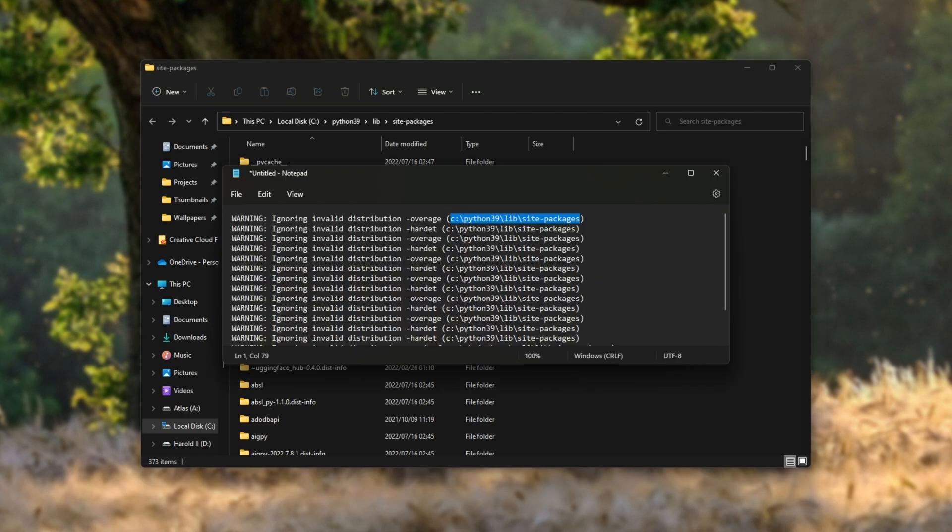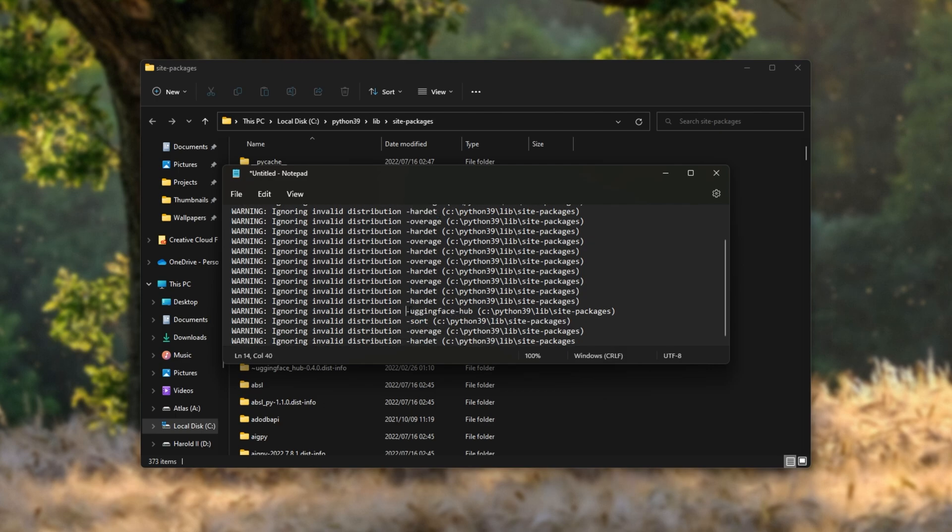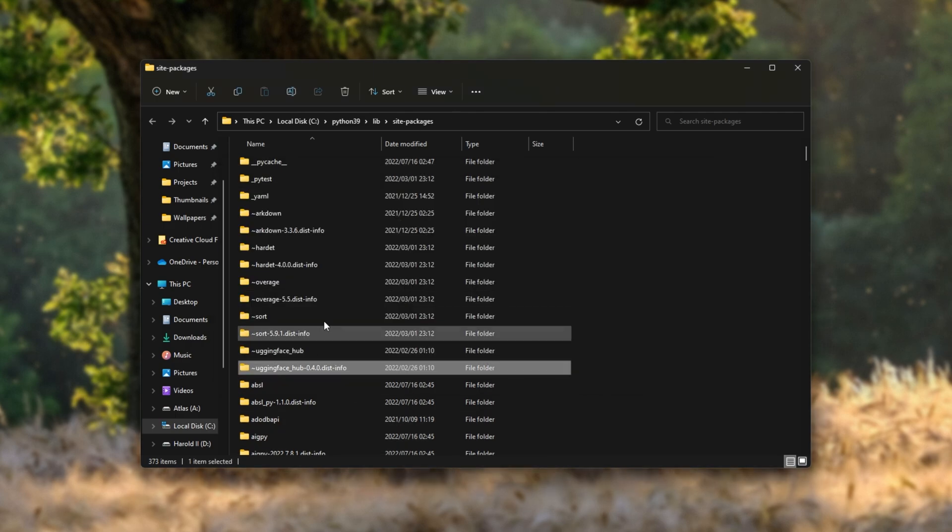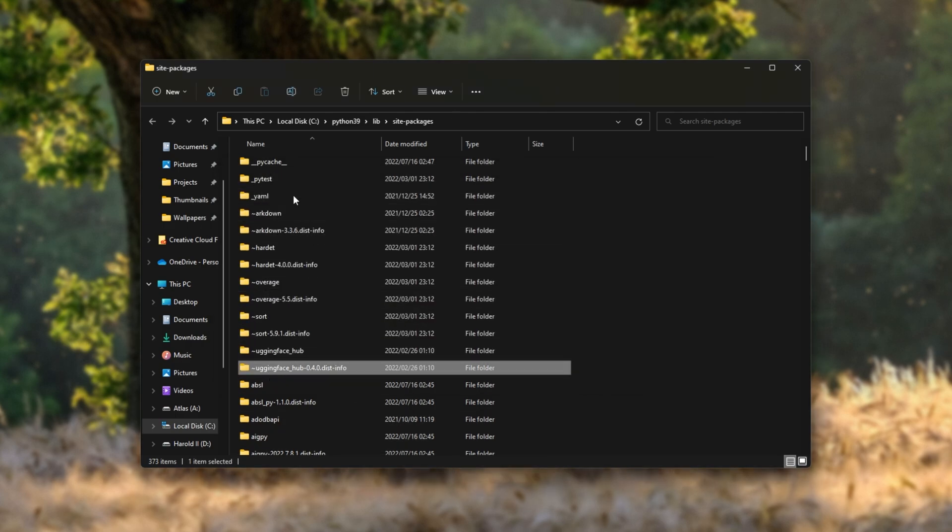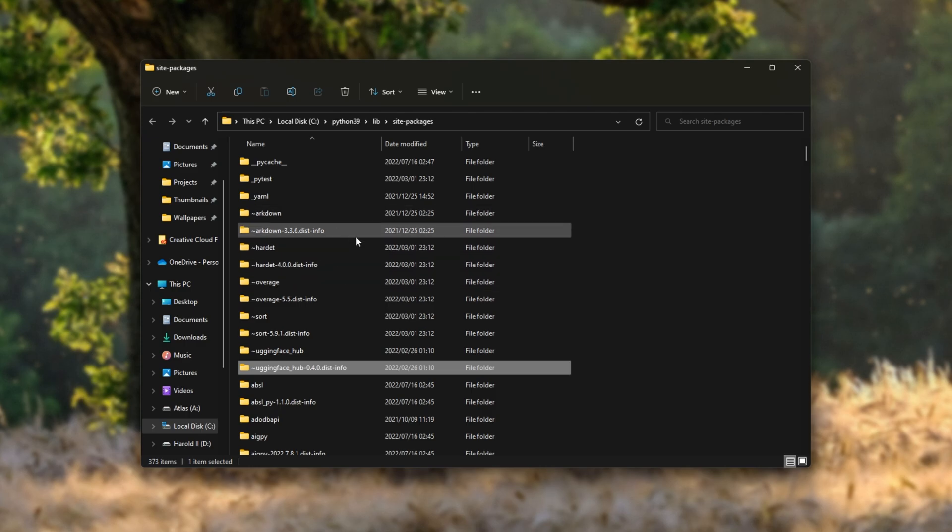So looking at these errors, essentially we're looking for anything that contains, in my case, minus overage, minus hardit, minus sort, minus hugging face. It seems like it missed the H because it's hugging face. But having a look at our packages here, all of these ones at the very top are the ones that have the issue.